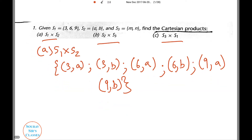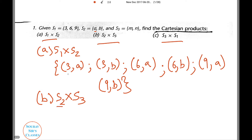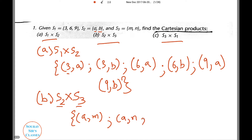Easy enough? Let's do the second one: S2 into S3. We will always take the first element of the first set and the second element of the second set, and write them in that order — no matter how big the sets are. S2 into S3 will have four possible cases: (A,M), (A,N), (B,M), (B,N).